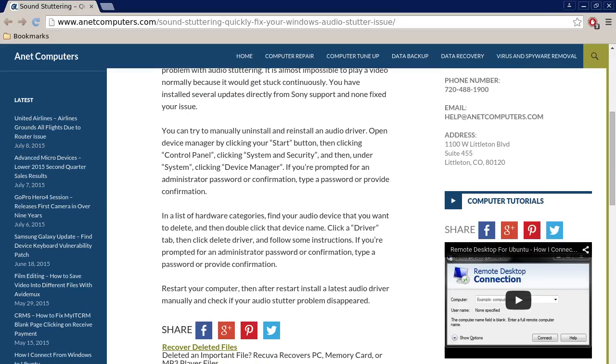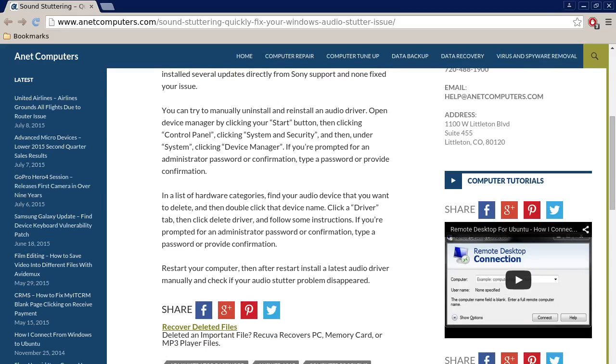You can try to manually uninstall and reinstall an audio driver. Open Device Manager by clicking your Start button, then clicking Control Panel, clicking System and Security, and then under System, clicking Device Manager. If you are prompted for an administrator password or confirmation, type a password or provide confirmation.